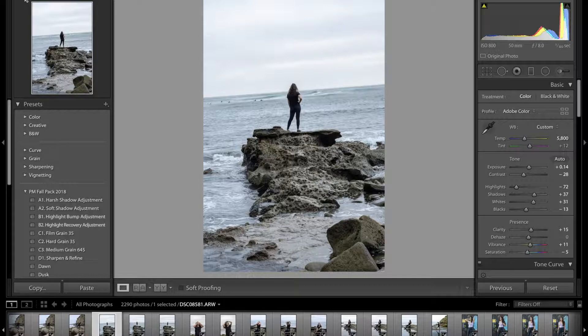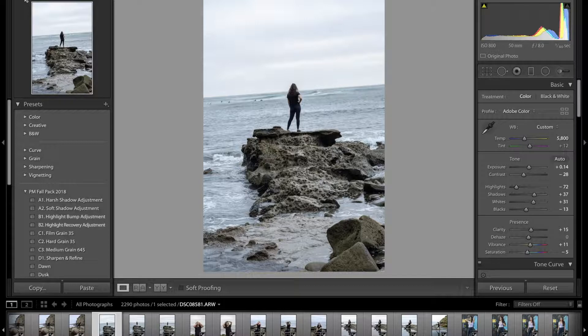This tool is going to come in handy a lot for landscapes and even portraits, depending on things you have around the model or in the background that look misaligned.